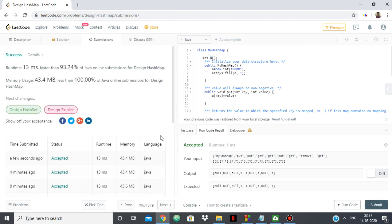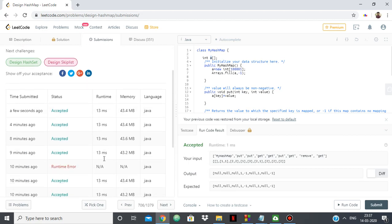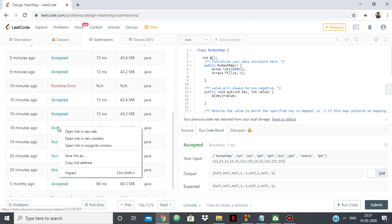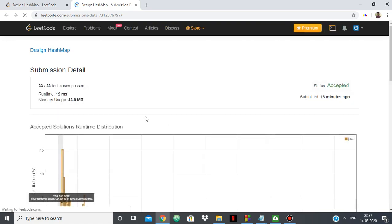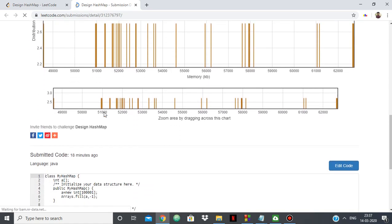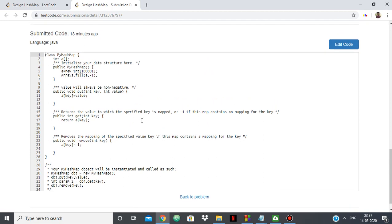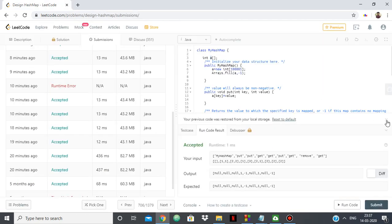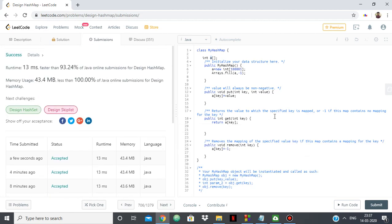We got a runtime of 13ms, which is faster than 93.24% of Java online submissions for Design HashMap. The runtime can vary — I've gotten 99% for the same piece of code. This method is quite efficient and very simple, as the only thing we're using is a simple one-dimensional array.